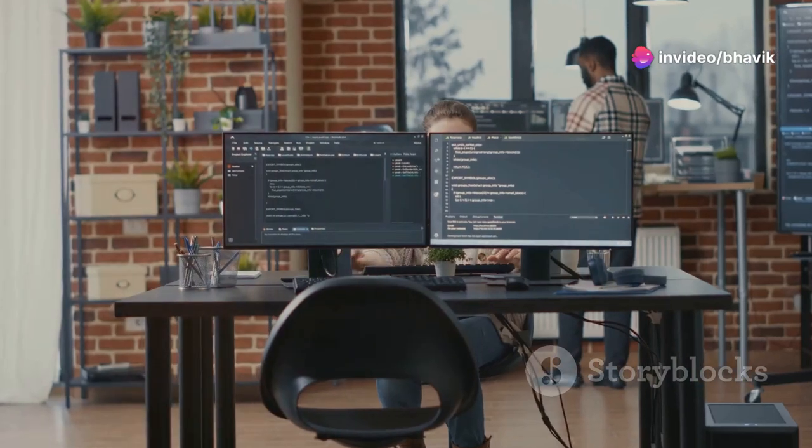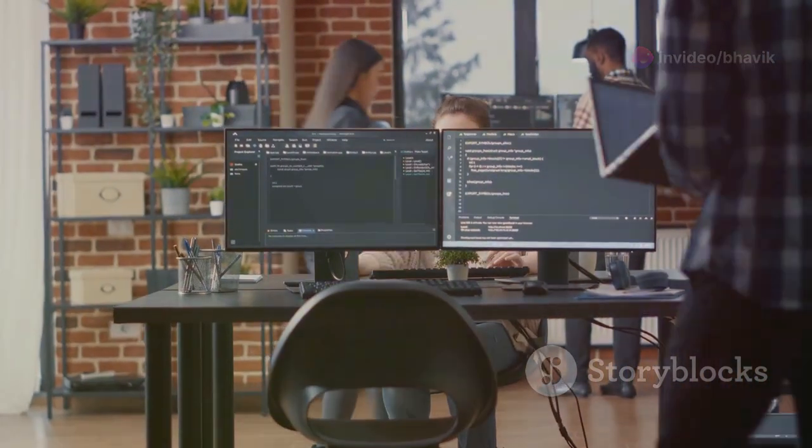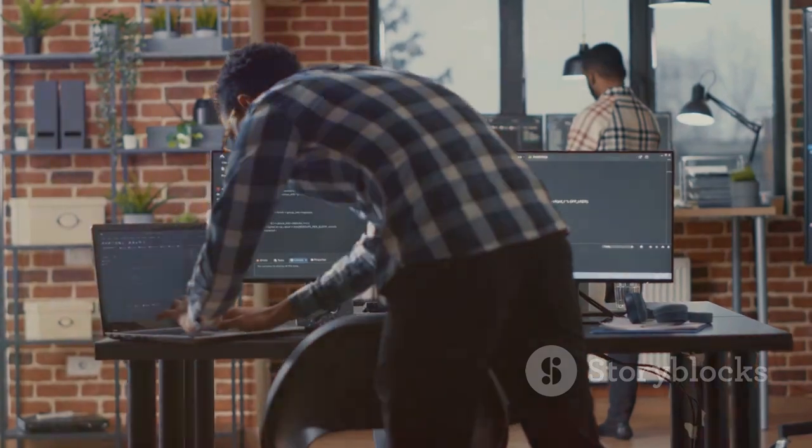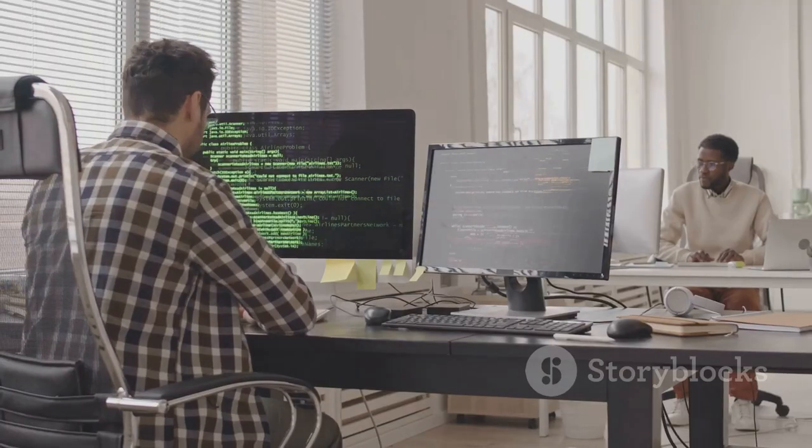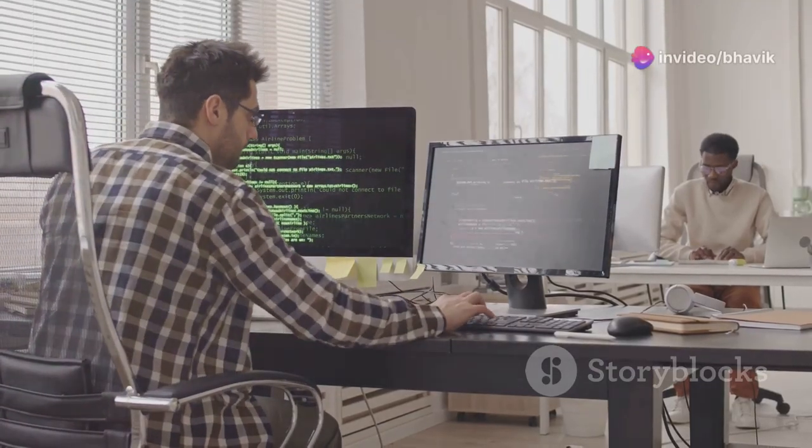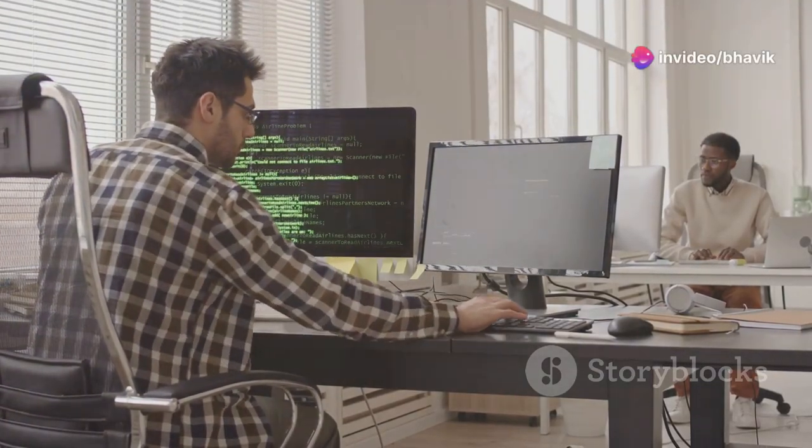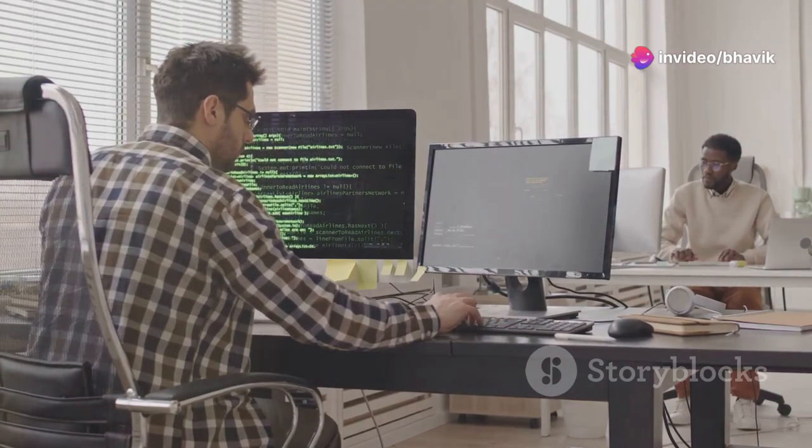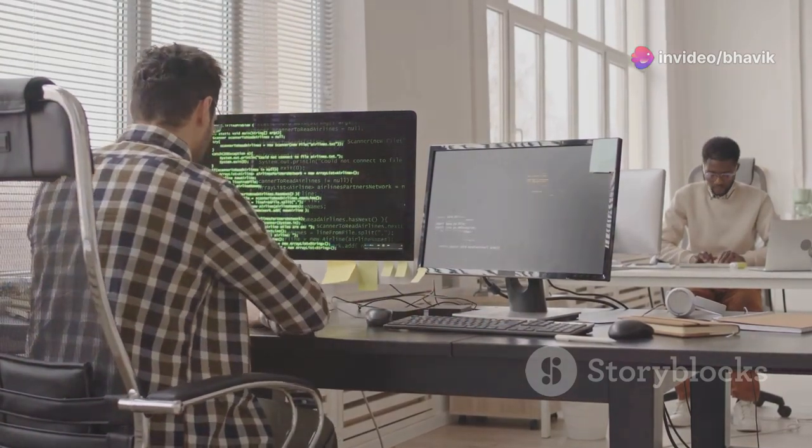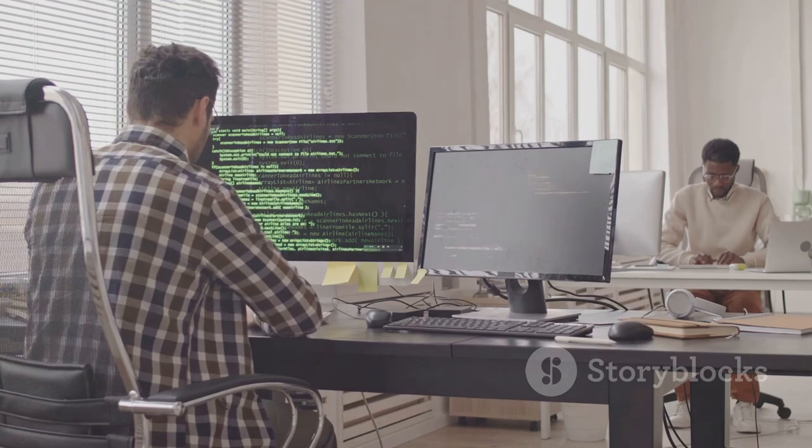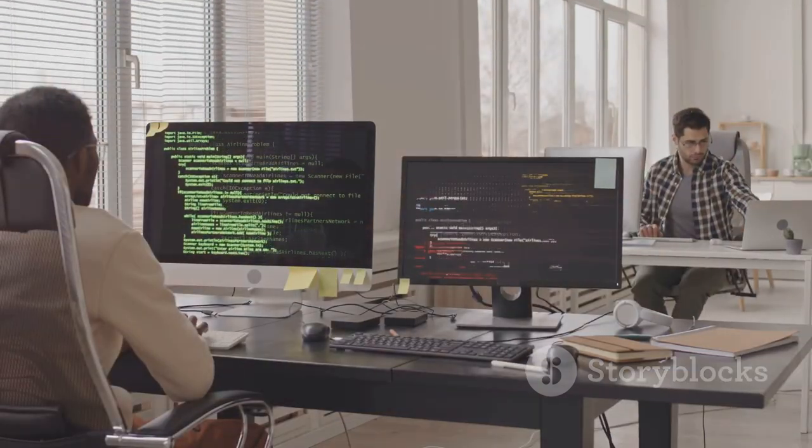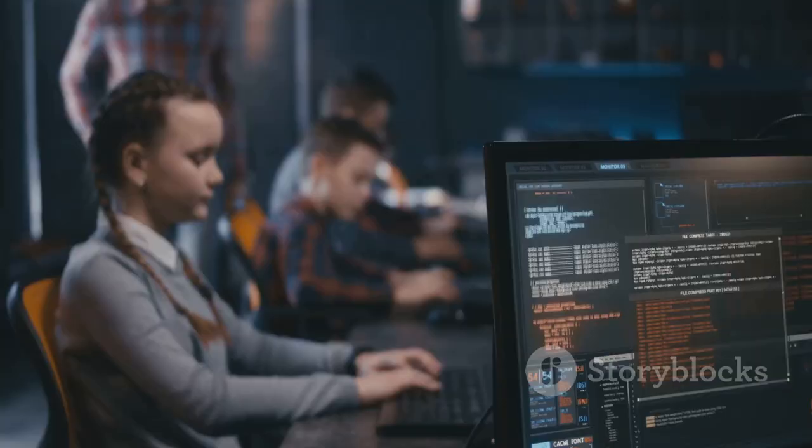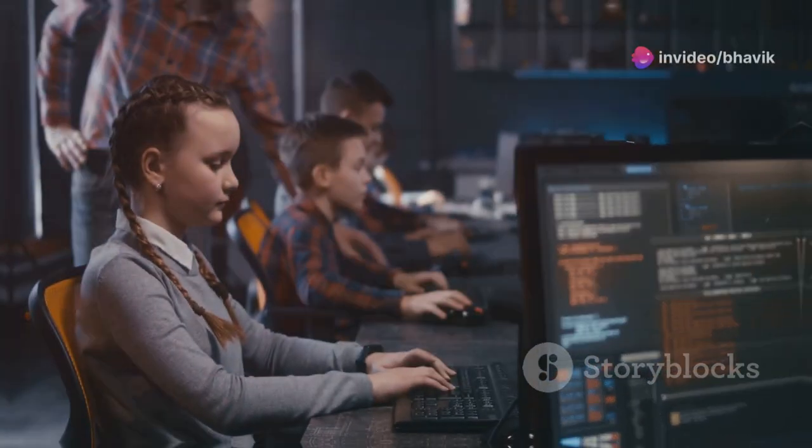Learning to code opens up a world of possibilities and empowers you to create, innovate and solve problems using technology. Whether you're interested in building websites, developing mobile apps, analyzing data or exploring the world of artificial intelligence, coding is the key that unlocks these opportunities. Plus, it's a highly sought after skill in today's job market. So let's dive in and start our coding journey.